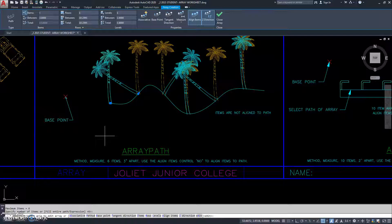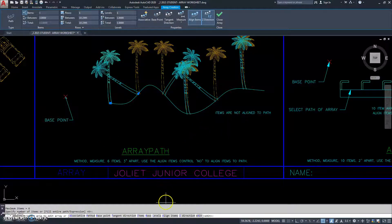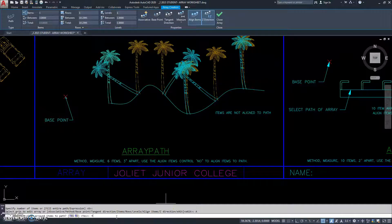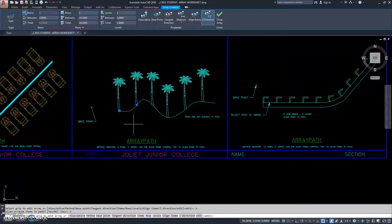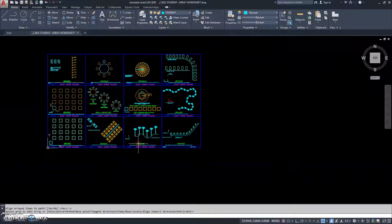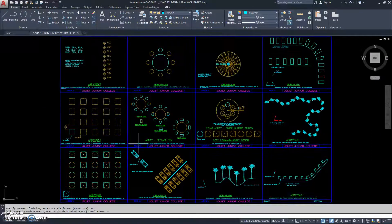Now it still doesn't match because it's aligned the objects to the path, and we don't want that. Items are not aligned to the path. So I'm going to go to align items — it's defaulting yes, and I'm going to go no. Now that's a modal option, meaning until I tell it to stop not aligning, it's going to stay in that condition. So the next time we want something aligned to the path, we'll have to go and change that back to yes. So that is how you use the array path command.